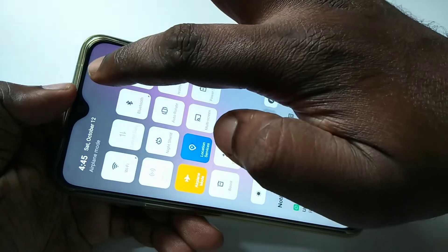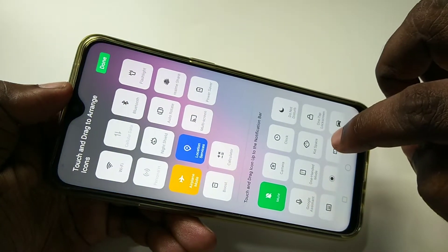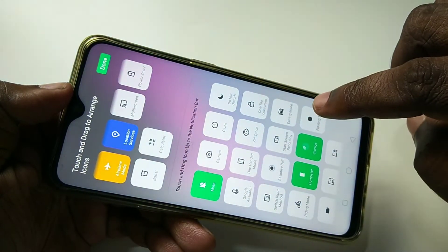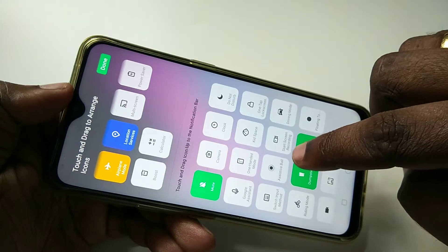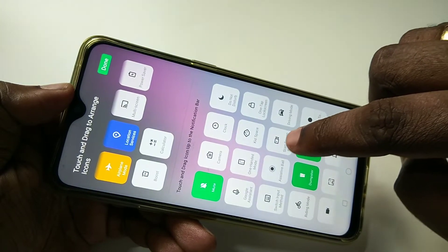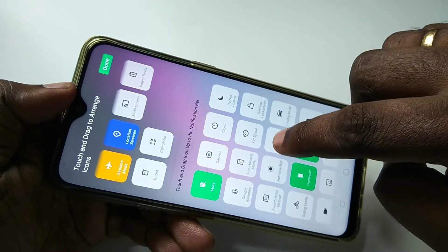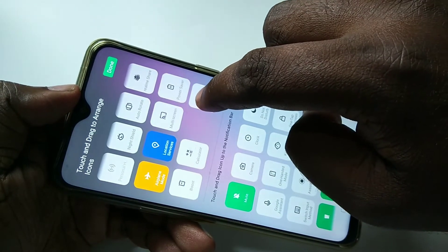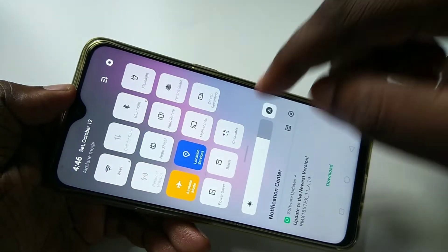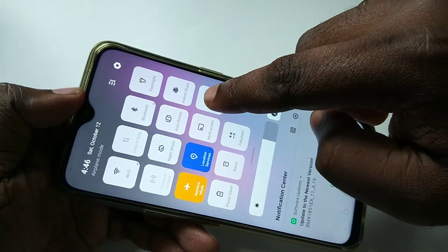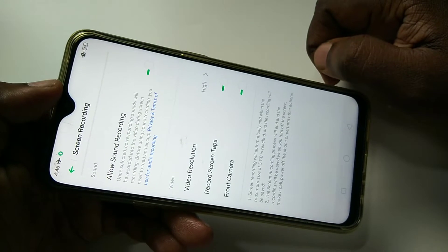Now if you search, you will be able to see this icon — 'Start Screen Recording'. You can move it to the top if you want, just move it to the location where you want.